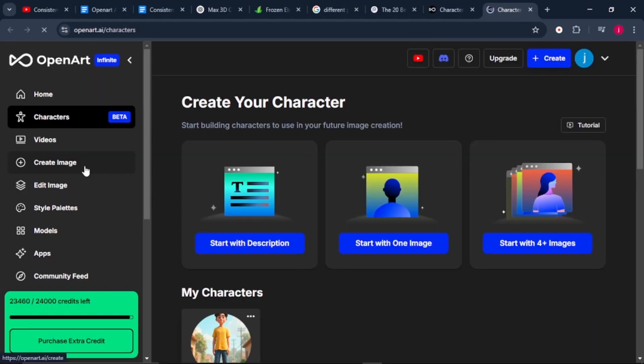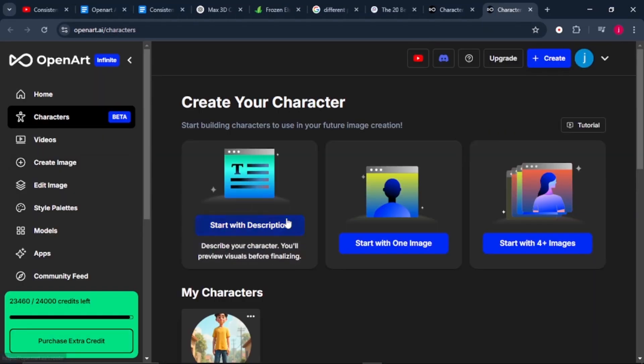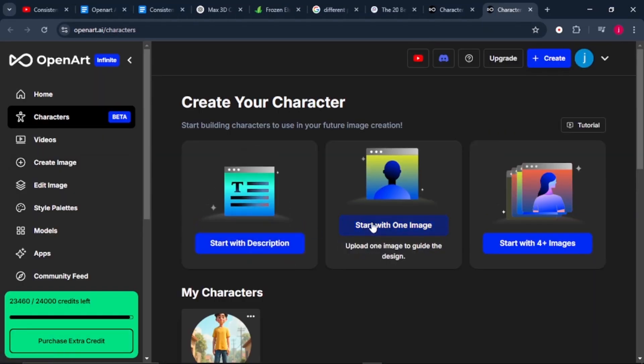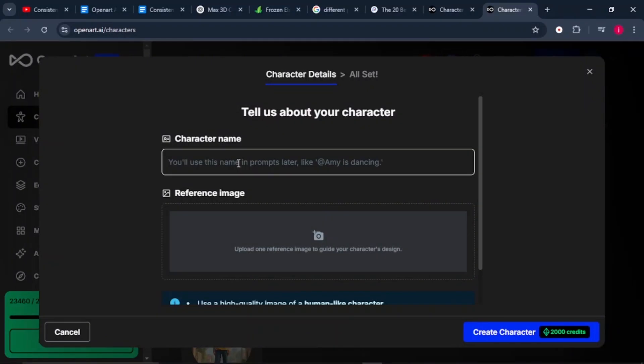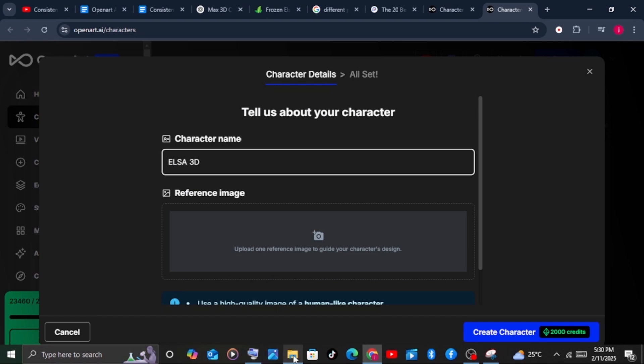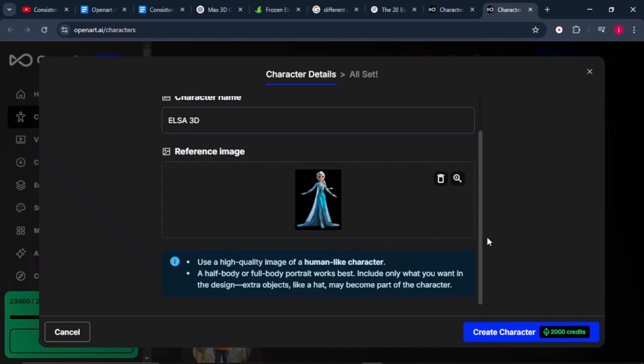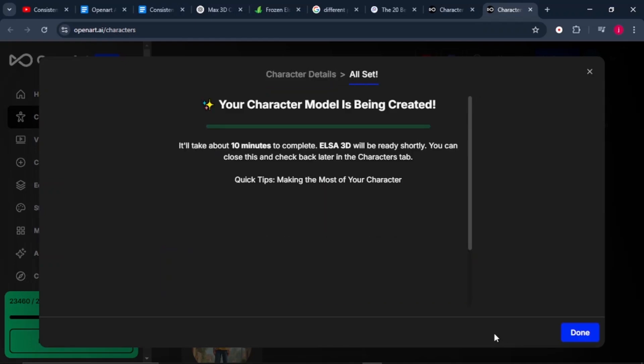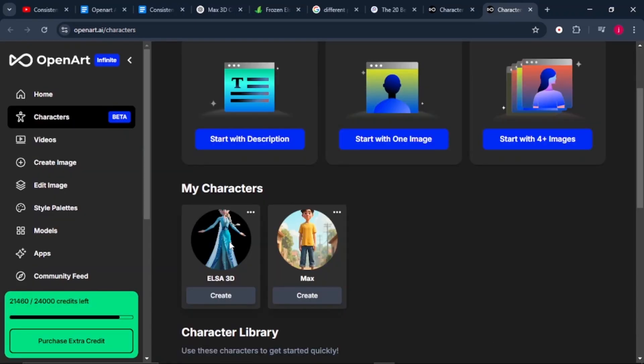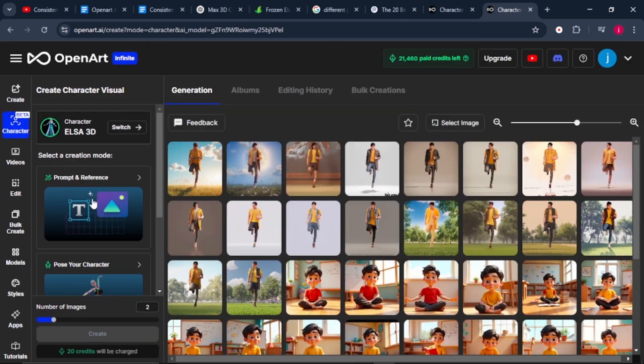The other way you can create your character is by coming to start with one image. We're going to use Elsa's image, so name it Elsa. Then here we need to upload a reference image. Upload Elsa's image. Make sure that the images that you are using are copyright free to avoid any copyright issues. Once our reference image is uploaded, we just click on create character. Our characters will be looking like our reference image. Once our character making is done, just click on create.